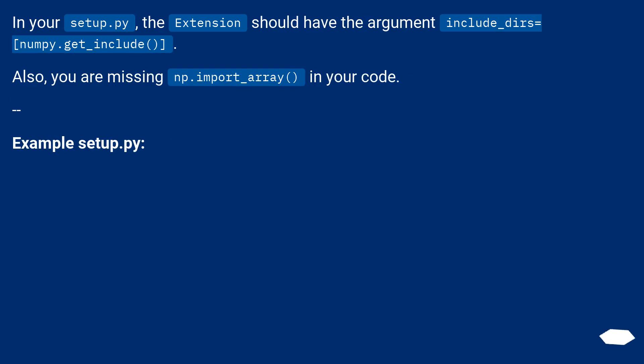In your setup.py, the extension should have the argument include_dirs=[numpy.get_include()]. Also, you are missing np.import_array() in your code. Example setup.py: